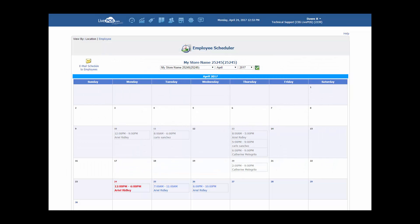Note that any employee schedules listed for the current date are highlighted in red. Past schedules and dates are listed in gray and future schedules are in blue.